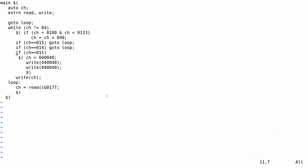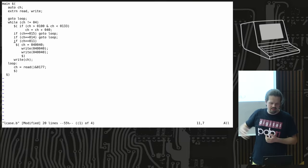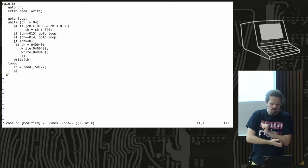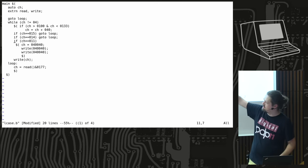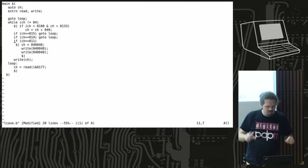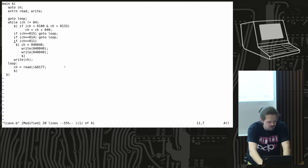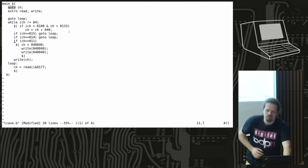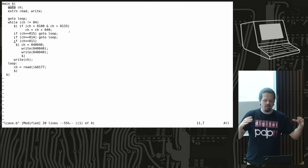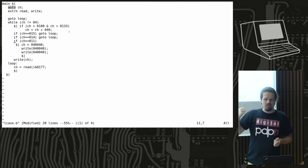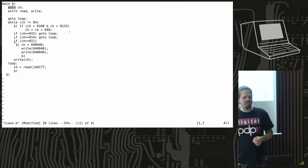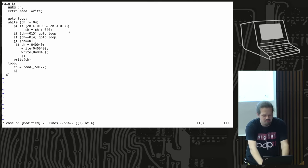Here is an example program called 'lcase', which presumably turns characters from uppercase to lowercase. This is an example of PDP-7 B code, and you can tell it looks very similar to C. Because of the character set, what we now know as braces are done with dollar-parenthesis notation, but otherwise it doesn't look too foreign. It has the 'auto' keyword to declare local variables — stack variables that get created when you call the function.